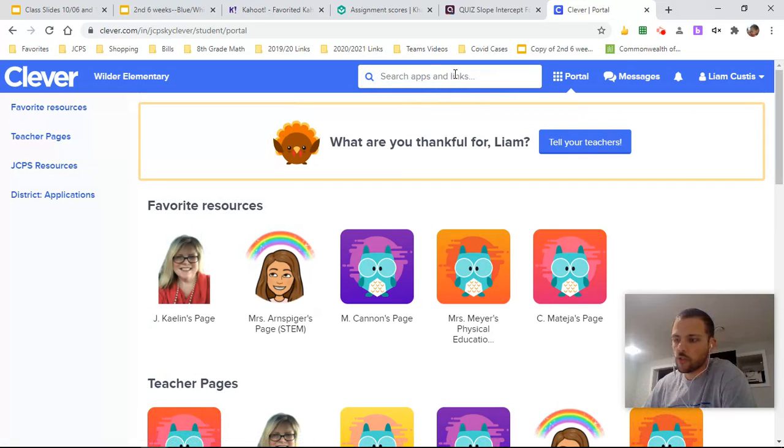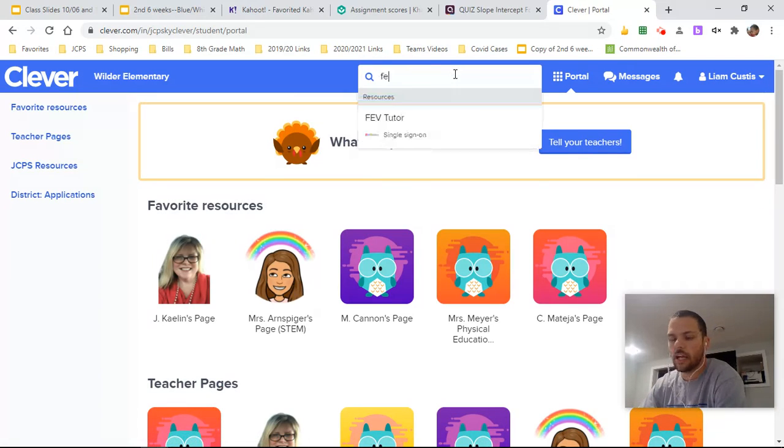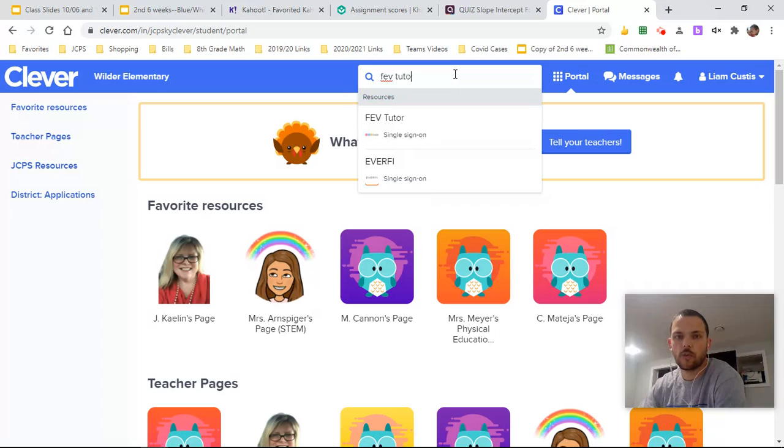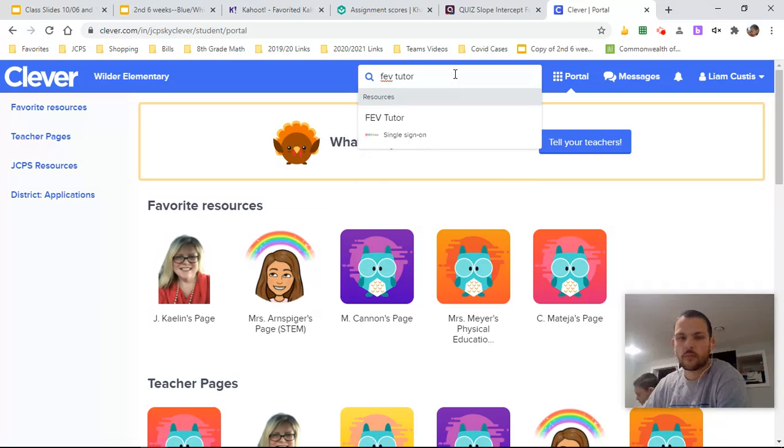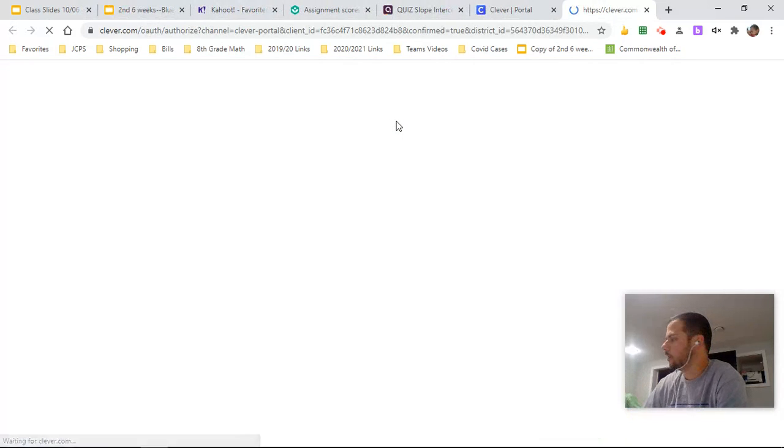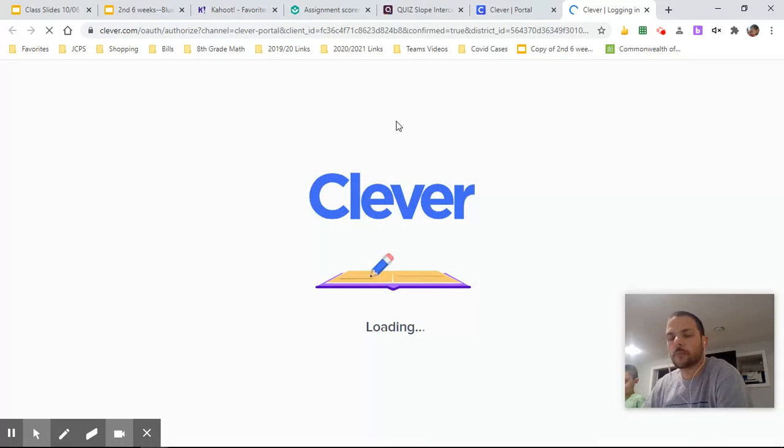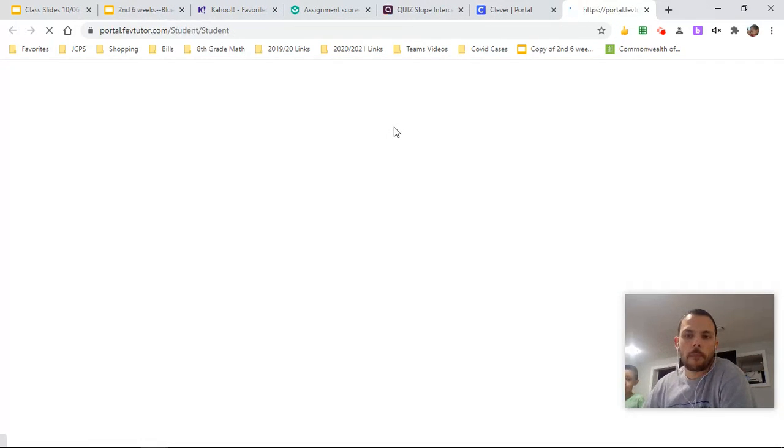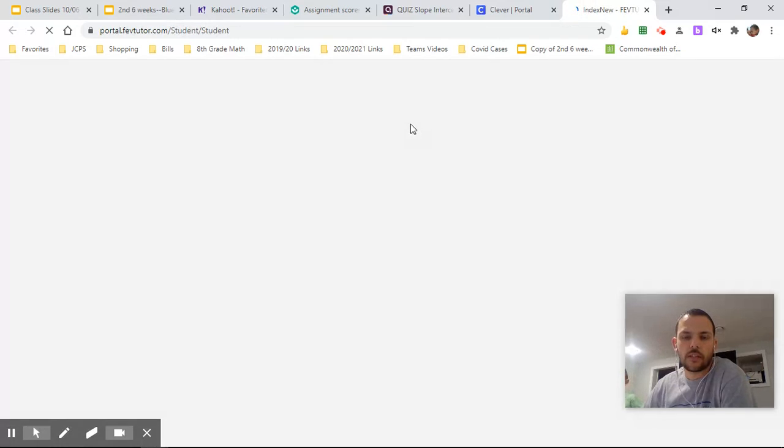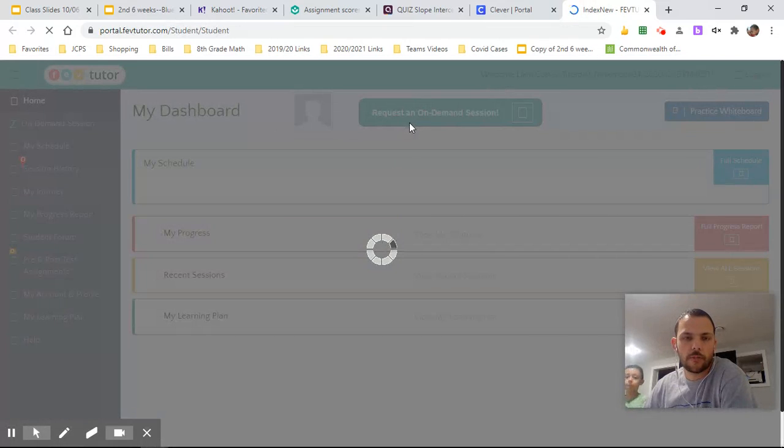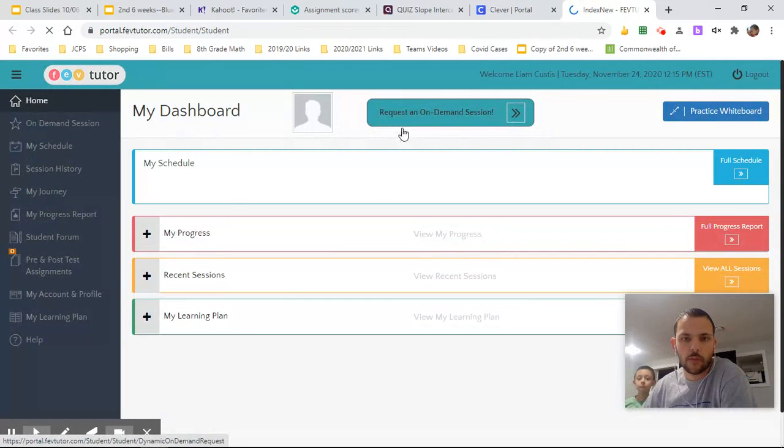Up here in the search, I'm going to type in FEV Tutor, and it's going to take us to a new page here for FEV Tutor.